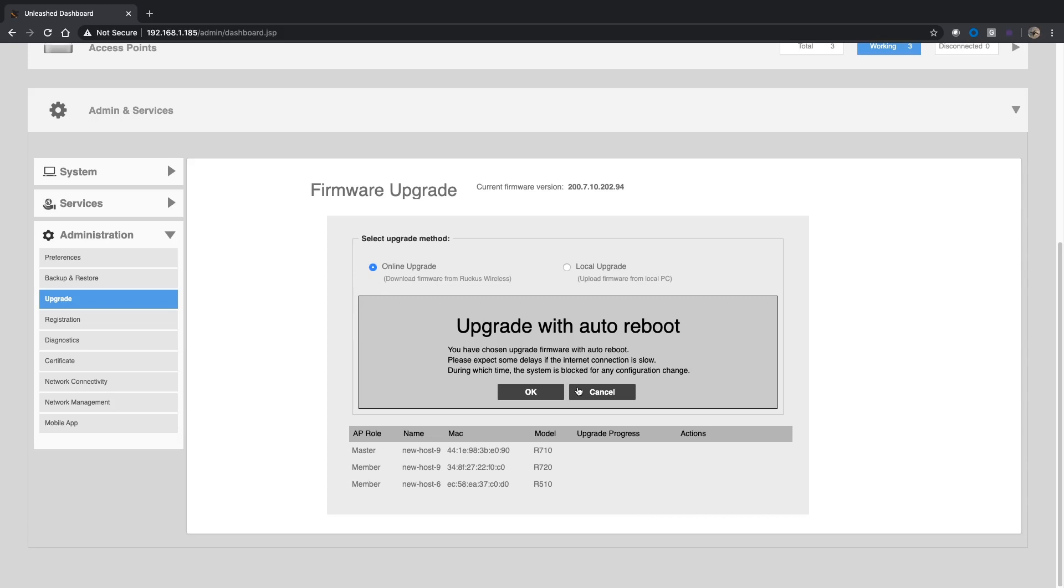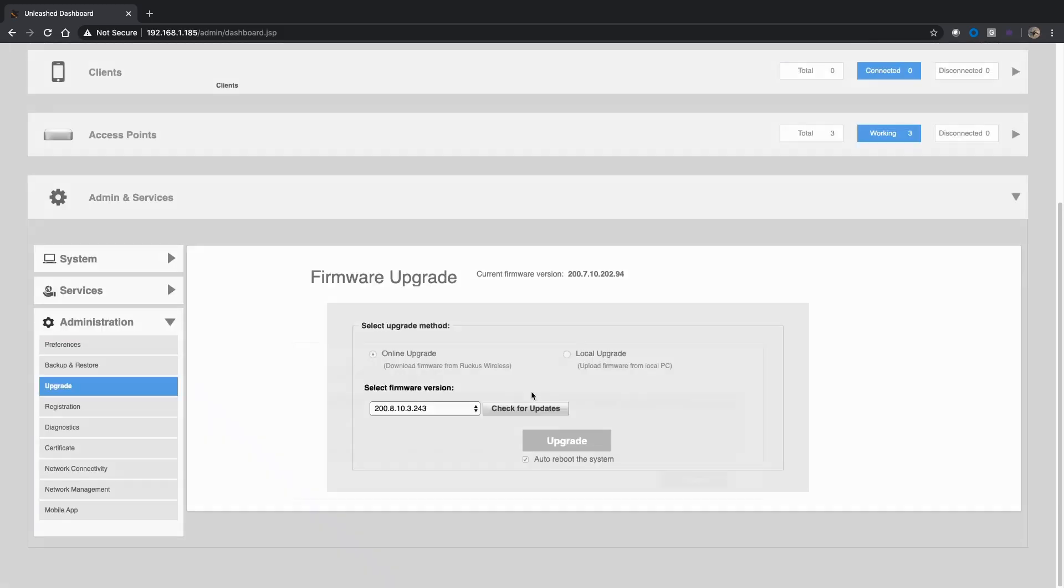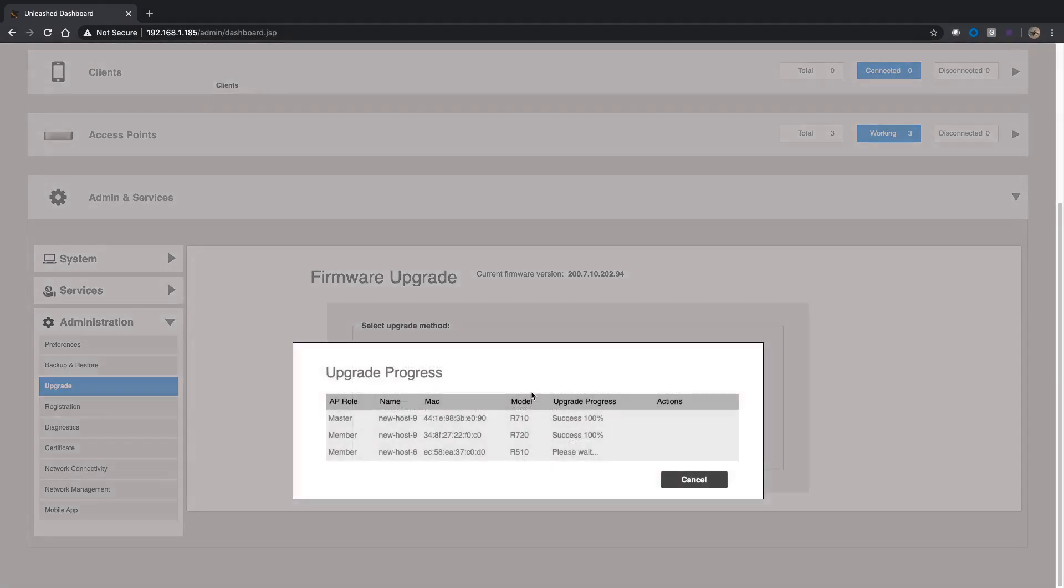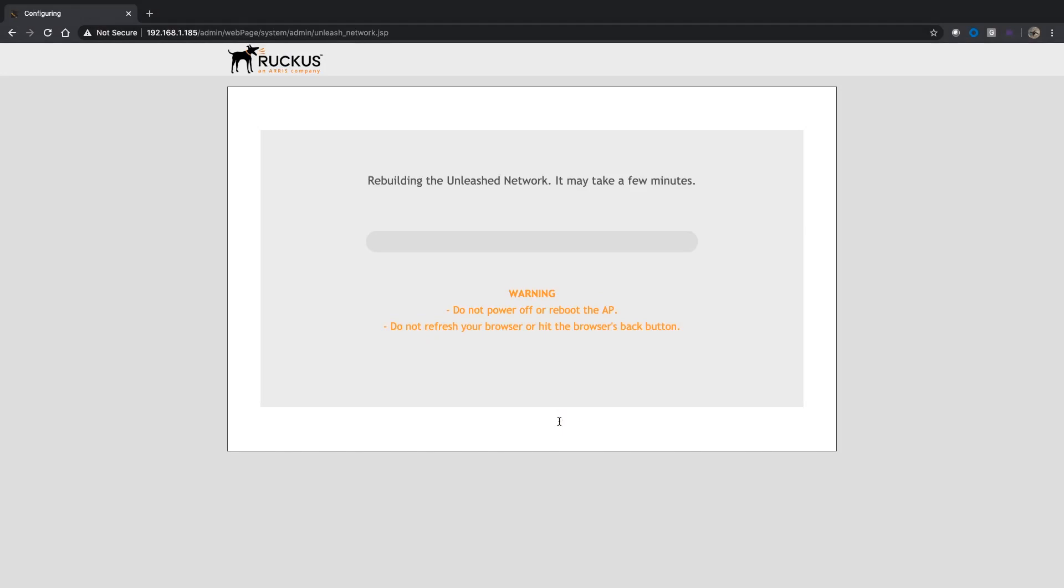It's going to say you've chosen to upgrade with the auto reboot, expect some delays because it's going to upgrade each one of your APs and reboot them, so there's definitely going to be some system downtime here. We'll say okay and then it shows you this box. It's updating and it's really quick to update, and then it goes through this rebuilding the unleash network. This does take a few minutes.